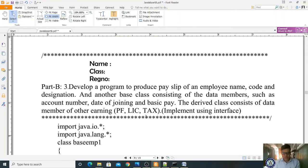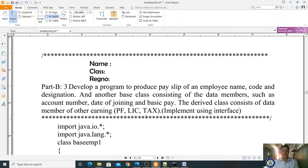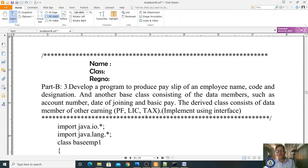We are going to Part B, third program. Develop a program to produce a payslip of an employee with name, code, and designation. One base class consists of employee name, code, and designation. Another base class consists of data members such as account number, date of joining, and basic pay. The derivative class consists of data members for other earnings, PF, LIC, and tax, implemented using interface — related to the inheritance concept.